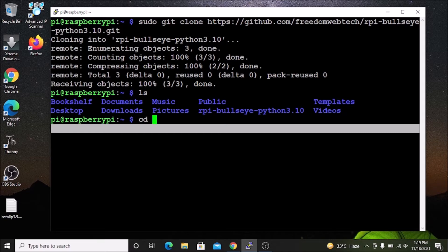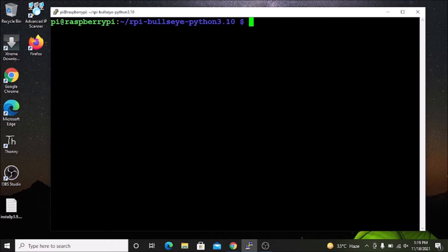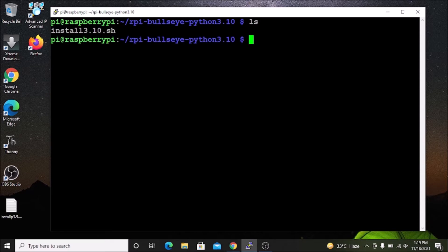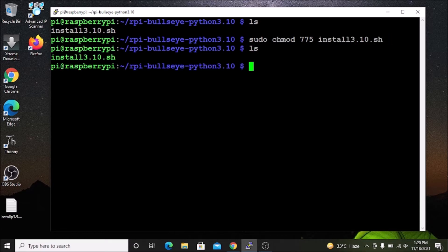We need to go inside the folder. After clearing the screen, if I run `ls`, this is our bash script for automatically installing Python 3.10 on Raspbian OS. We need to give it full permission, so run the command `sudo chmod 775 install3.10.sh` and hit enter. If I run `ls` now, we have full permission on our script.